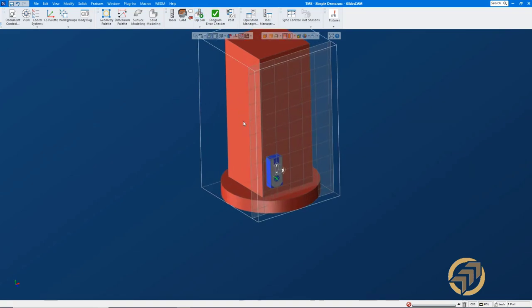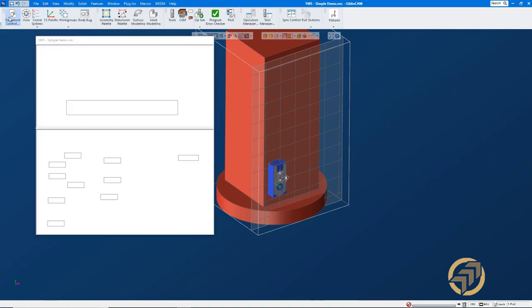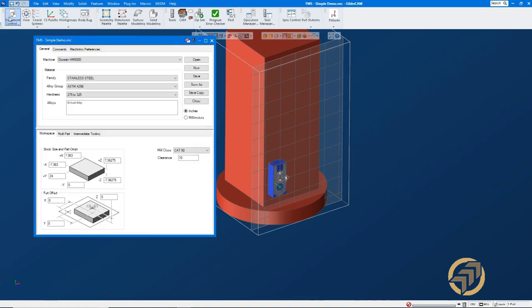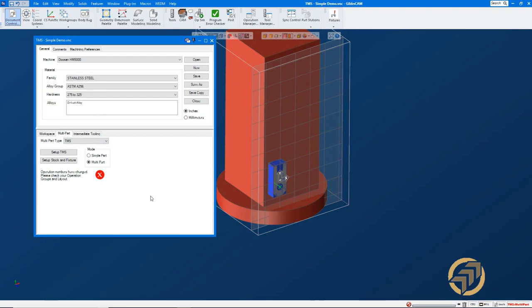Now, if I didn't have Tombstone Management, I would have to program each one of these all the way up however I wanted them on all the sides. And I really don't want to do that. So what I want to do is use Tombstone Management to set the stock and to set the part. So I'm going to open up the document dialog and go to a tab here called Multipart. Here we have a pulldown and it says TMS. So right away, you see this red X. What this means is that TMS senses that we have some operations but we haven't really set up TMS yet, or something has changed.